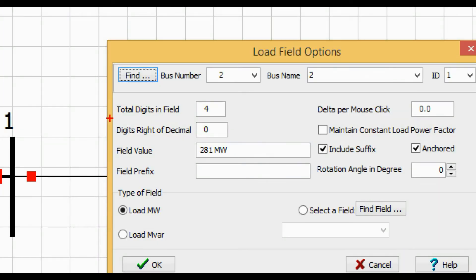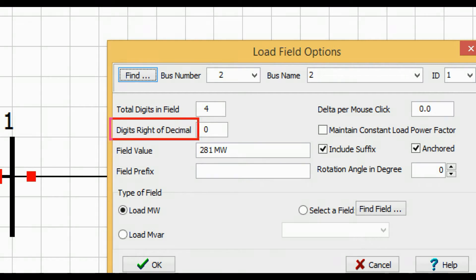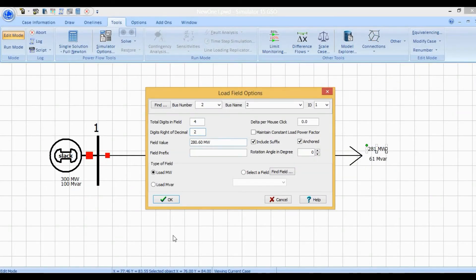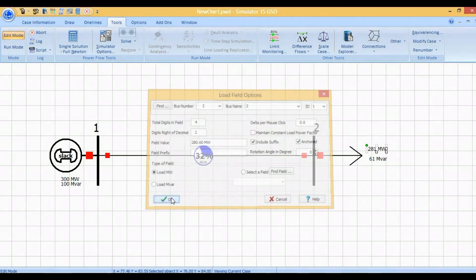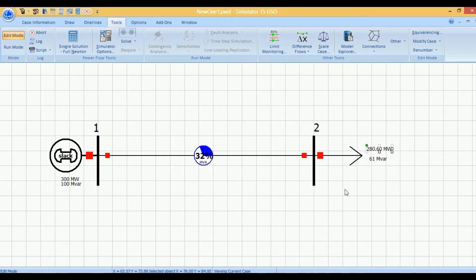Here the digits rights of the decimals are written as zero. We have to convert this zero into two, then it will show you the real values. You can see here. If you want to increase these values to five, you can increase the values here.